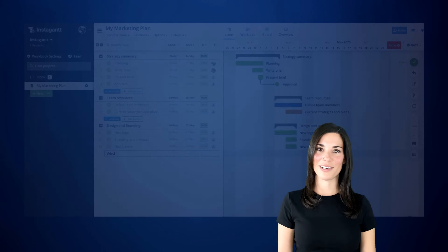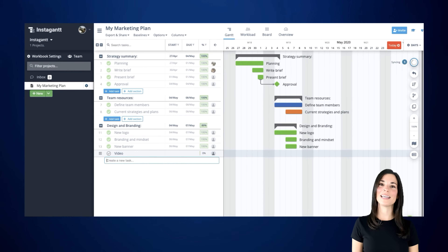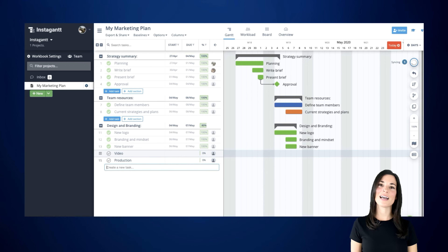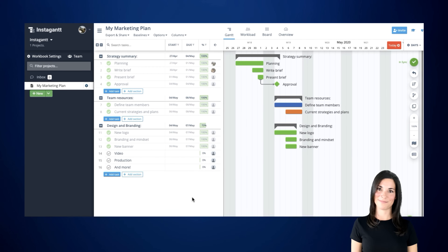In case you have multiple tasks that you need to create, you can simply hit Enter right after creating your first task, and Instagant will automatically let you write the name of the following task below the one you just created.